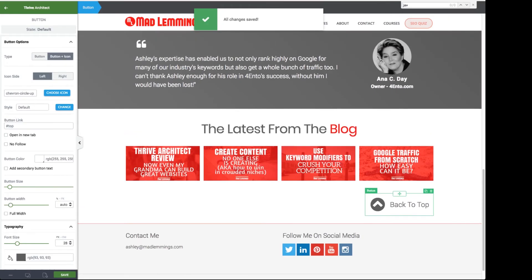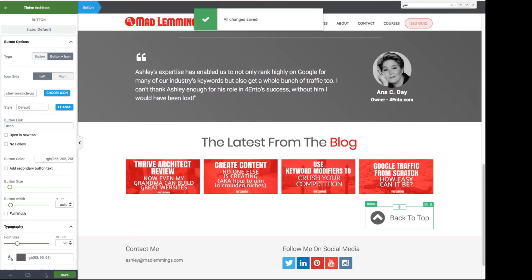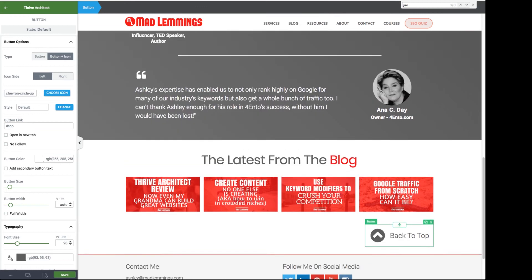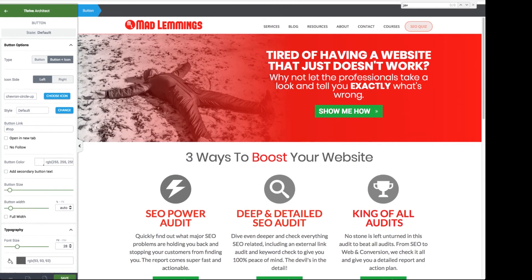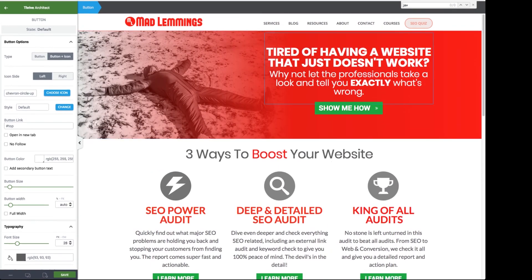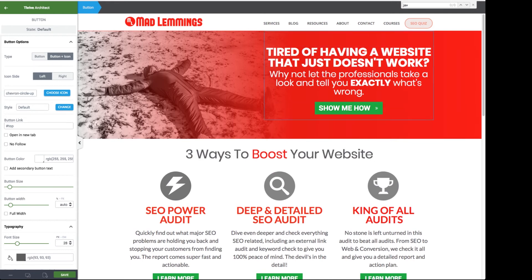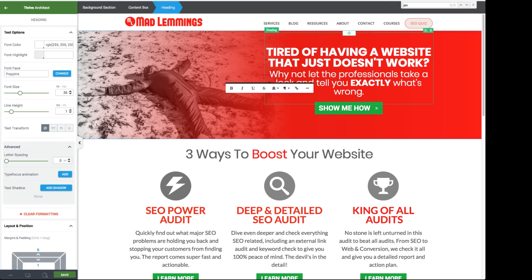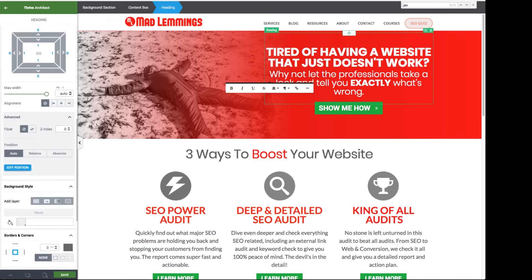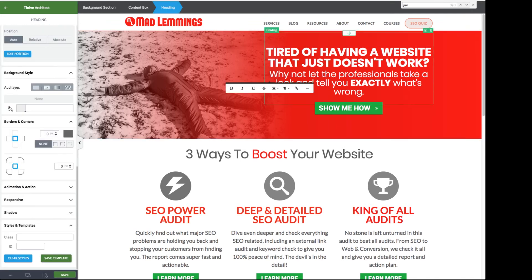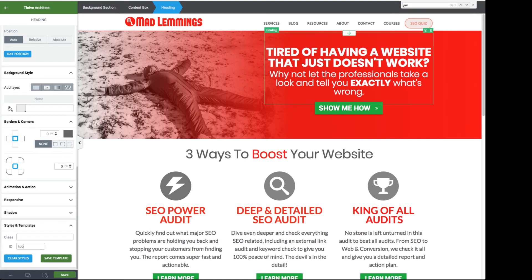Now we've got to tell it where to scroll to. So let's pick an element at the top. Either this box here with the tired of having your website box or you can choose the whole section here and then we need to click on that and then scroll all the way down to templates and styles to the ID element here and type the word in top without the hash.